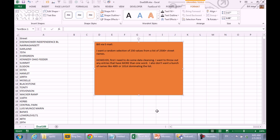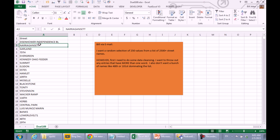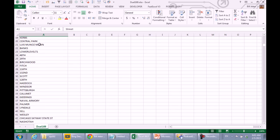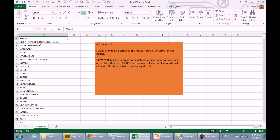Today's question sent in by Bill. I want a random selection of 250 values from a list of 2,500 plus street names, but that is not the problem. I first need to do some data cleansing throughout any entries that have more than one word.